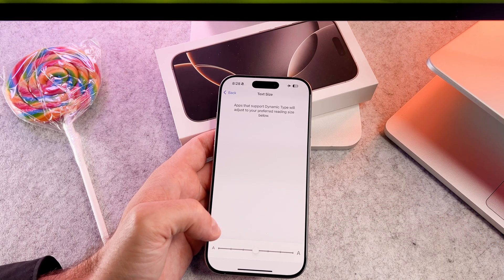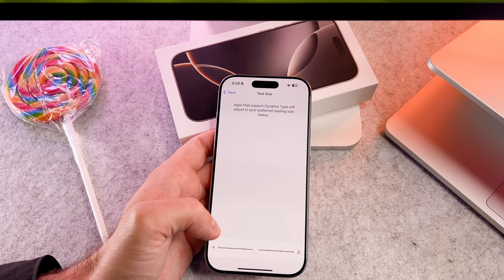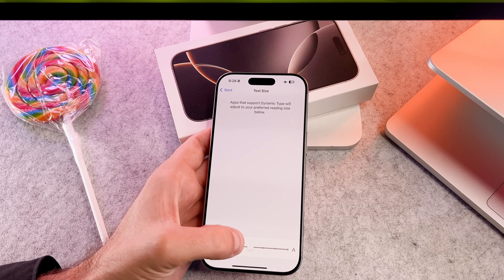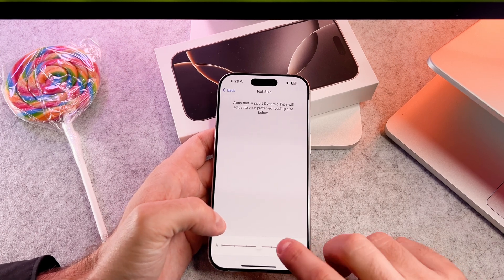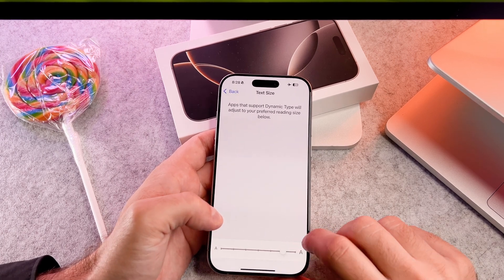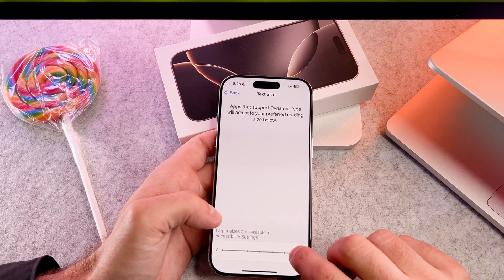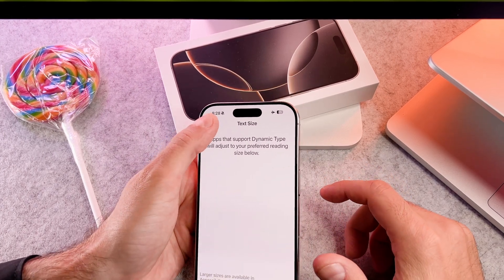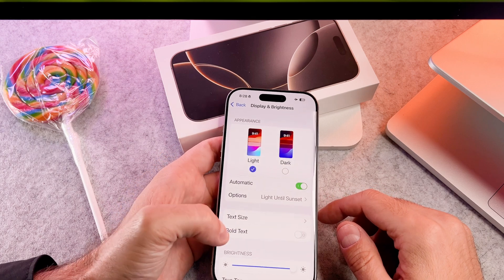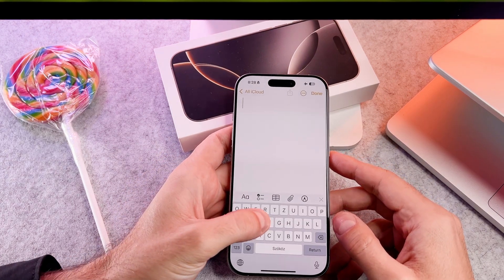Once you are satisfied with the font size, tap the back arrow at the top left corner of the screen. Your font size adjustments will be applied across various apps.